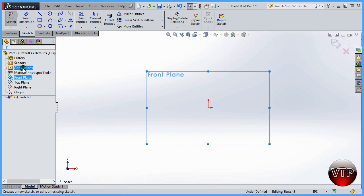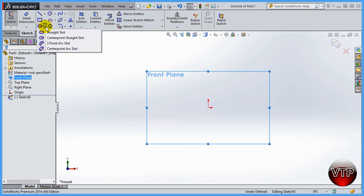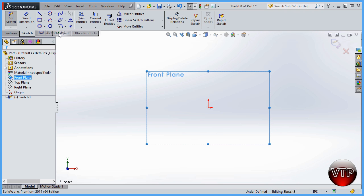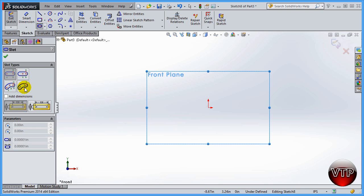If I come over here under the slot option and left-click, on the right side you're going to see a few options: there's a straight slot, center point straight slot, three point arc slot, and center point arc slot. If I click on the straight slot you'll also see the four feature icons over here — always use these graphics because they'll help you identify which kind of slot you're using.